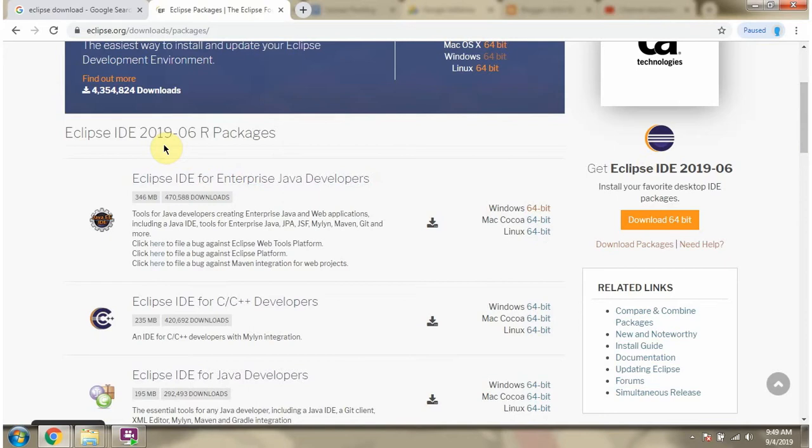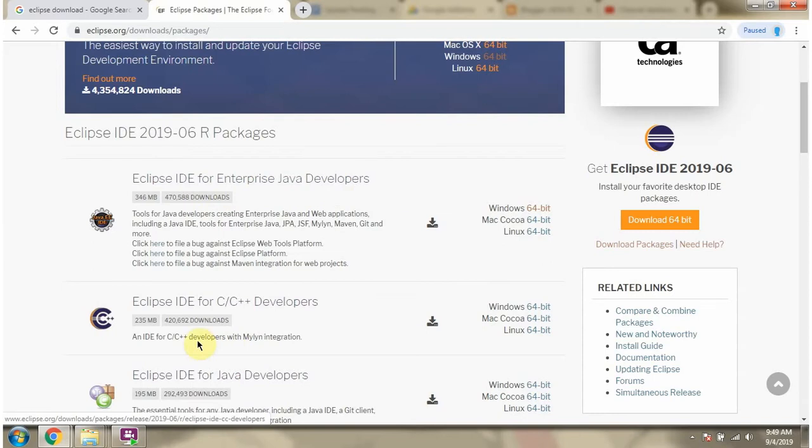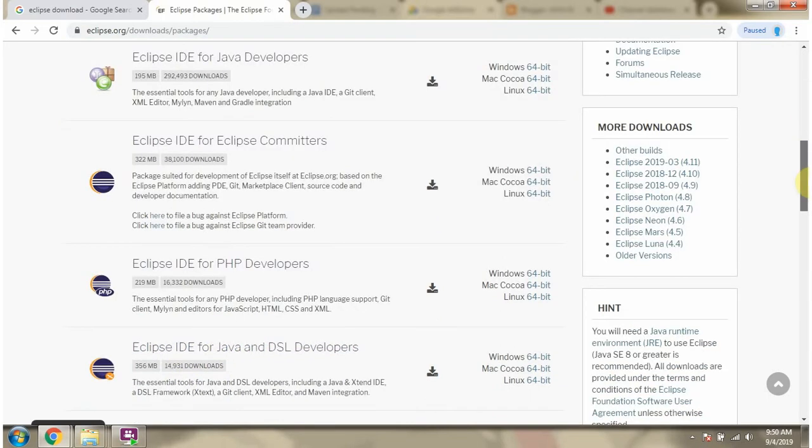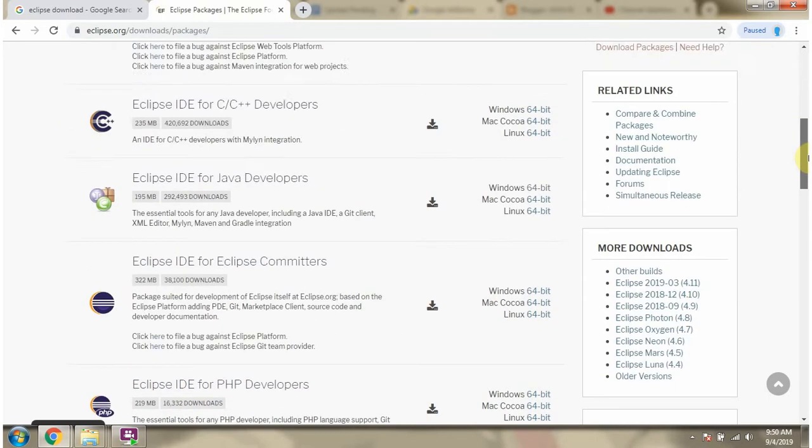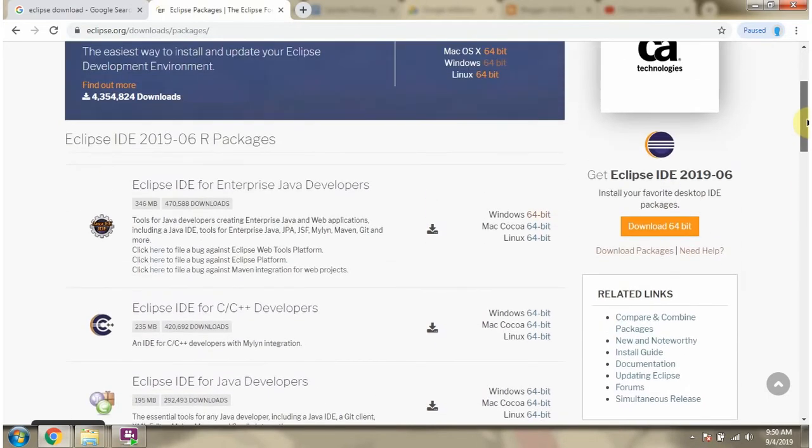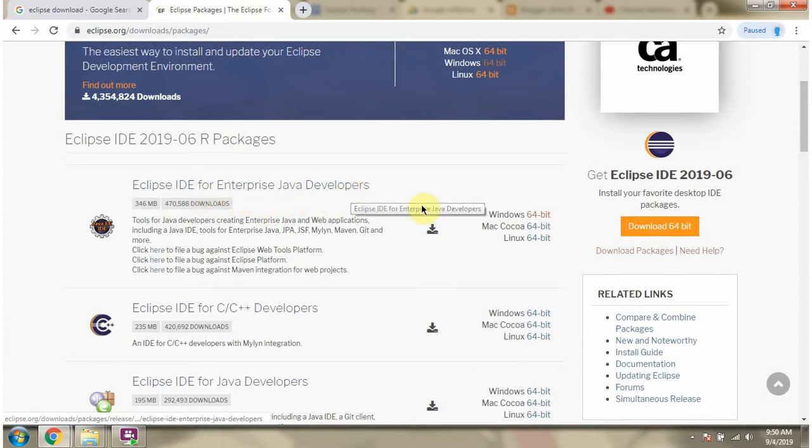Here you can see there are different packages available. Eclipse IDE for Enterprise Java developers, Eclipse IDE for C C++ developers, Eclipse IDE for Java developers. Like that lot of packages are there. I am going to download Eclipse IDE for Enterprise Java developers.